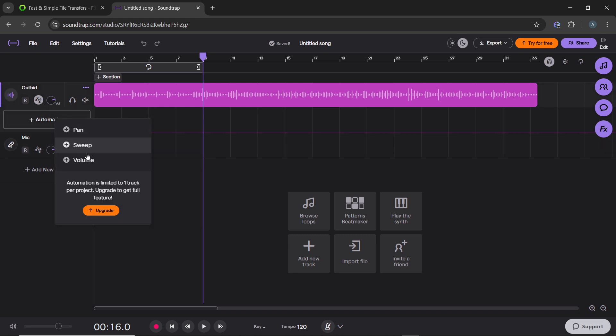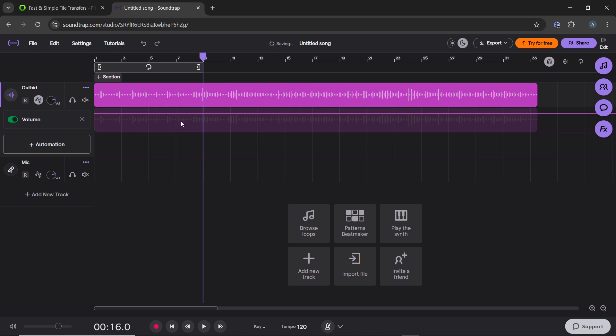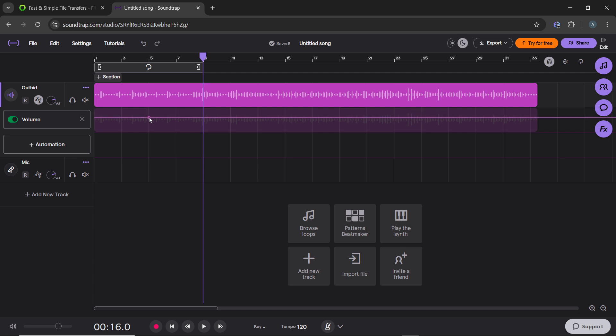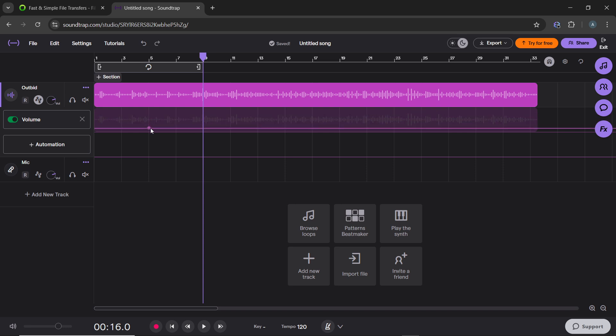Drag the automation point downward to reduce the volume at that specific part. Add another control point slightly further along the timeline and keep it at normal volume level. The line will slope upwards, creating a smooth fade in effect.